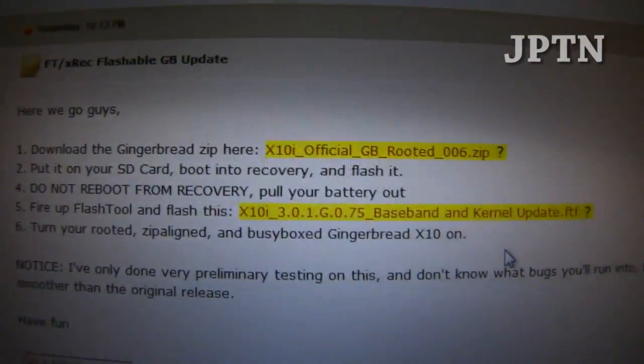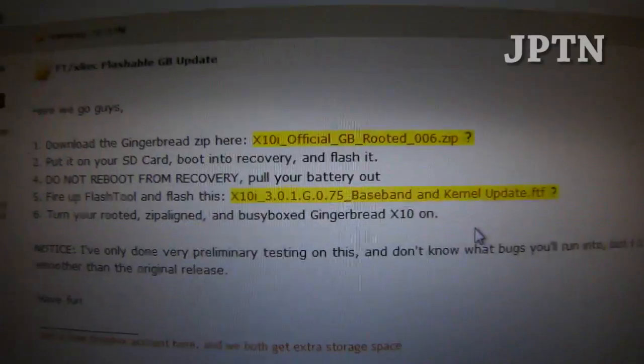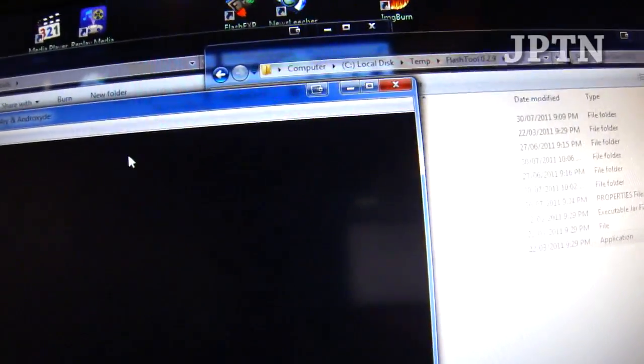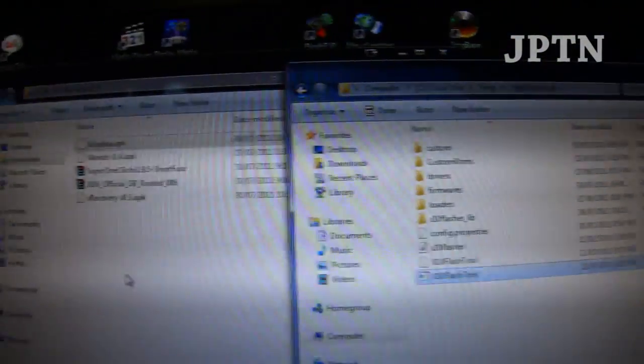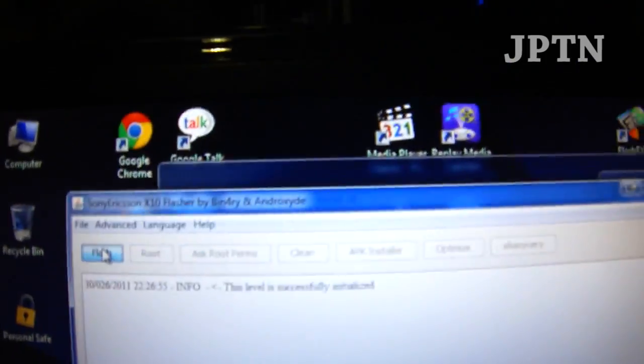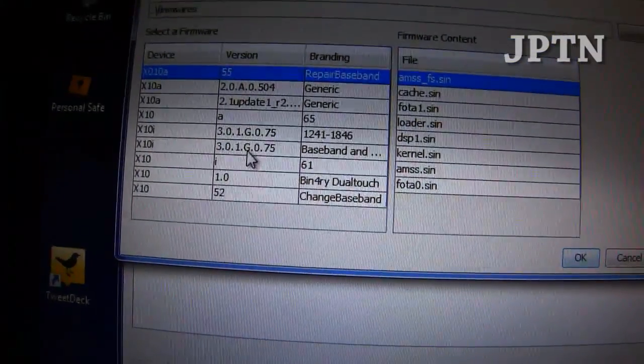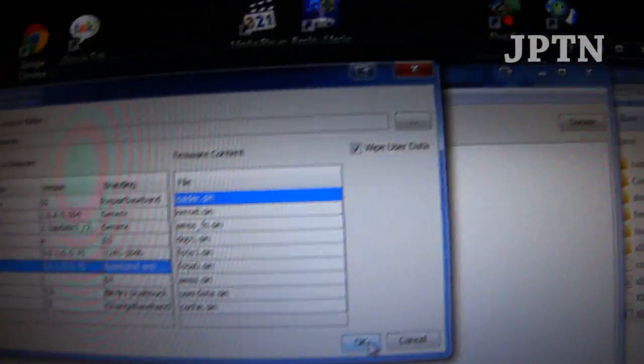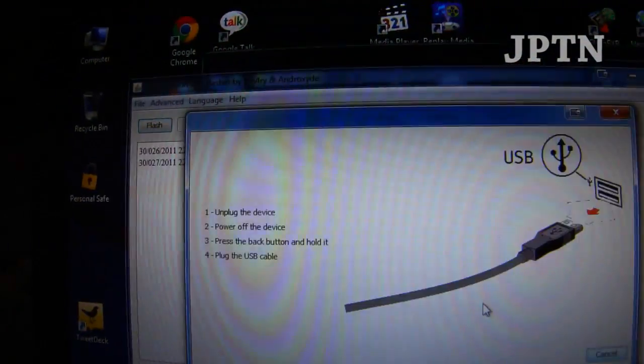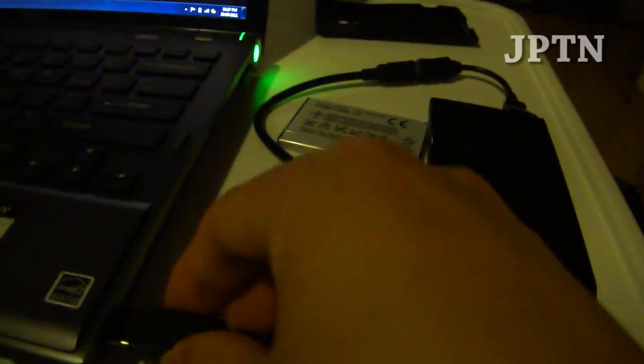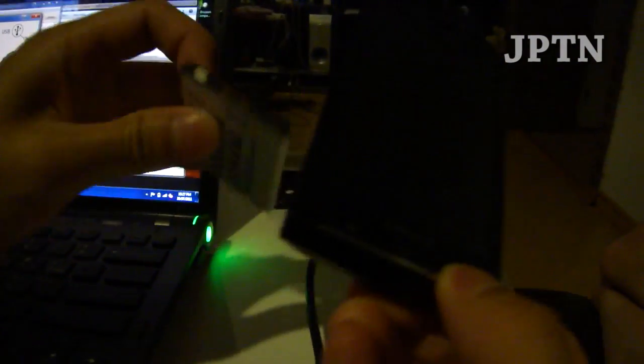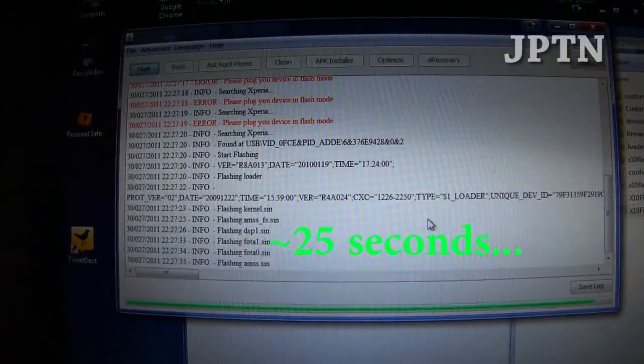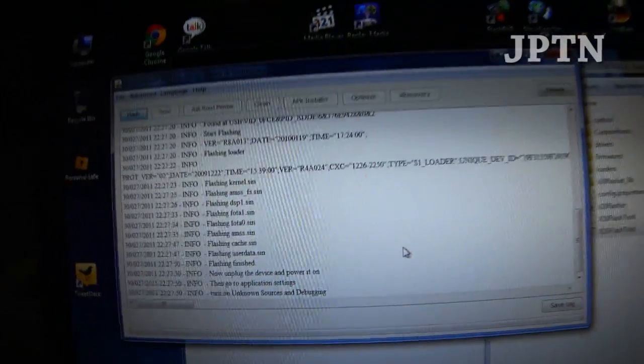Now you're going to use the flash tool and update the baseband. Going into flash tool, click on flash and here you'll see the 3.01 baseband and kernel. Click OK. And flash your phone like you would flash any other firmware. I'm just going to plug it in, hold the back button and flash the phone. Once it's complete, just boot up your phone.